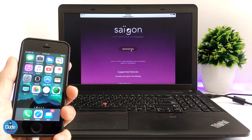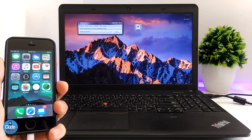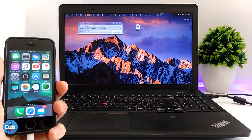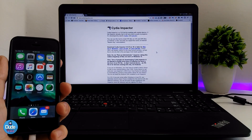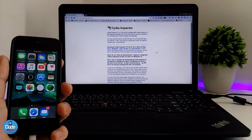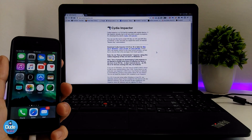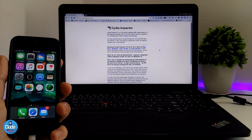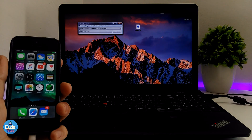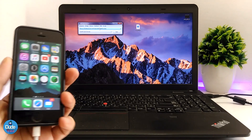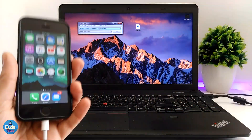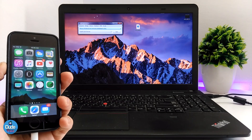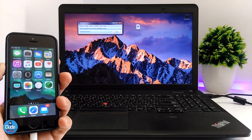This is the file I already downloaded. Now I'm going to download Cydia Impactor, which is available for Windows, Linux, and Mac. Go ahead and download Cydia Impactor, and once you have it, it's going to look like this. Make sure after that to connect your device to your computer, and it will pop up like this.